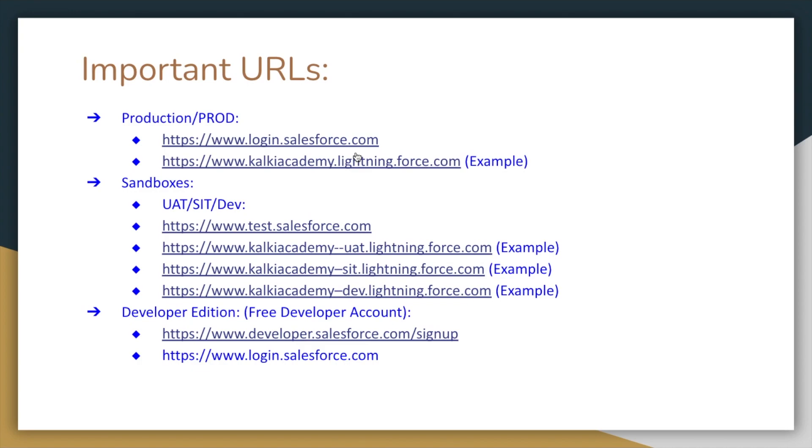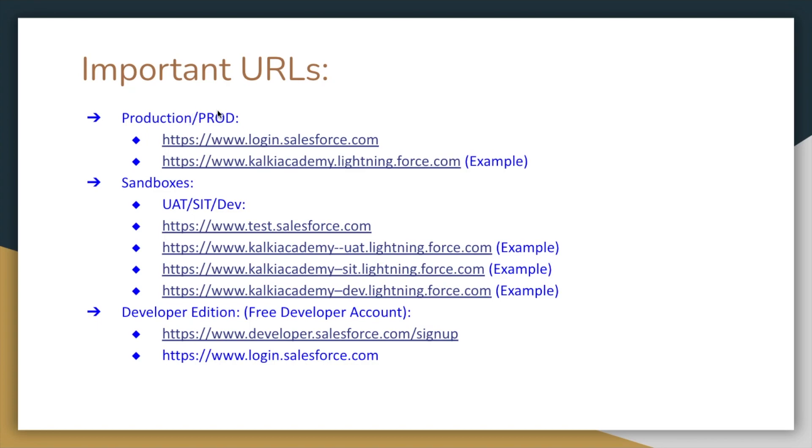And the next thing is, we have sandboxes. Before we have a requirement, we develop the requirement, we test it, and then we deploy it. First of all, development environment. We need to log into Salesforce production and create different sandboxes.